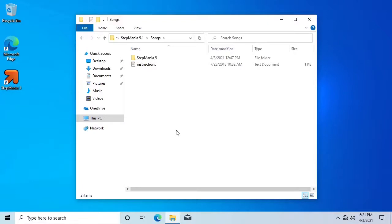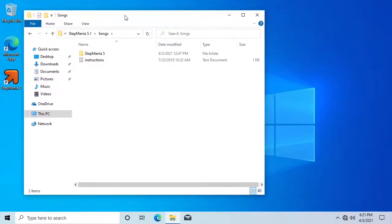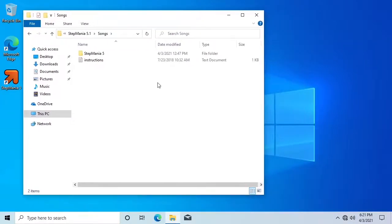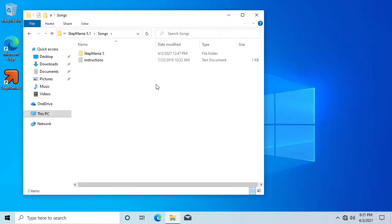This is the folder where you will install songs. When installing songs in Stepmania, the individual songs need to be contained inside a parent folder. This defines the group that the songs will appear under within the game.